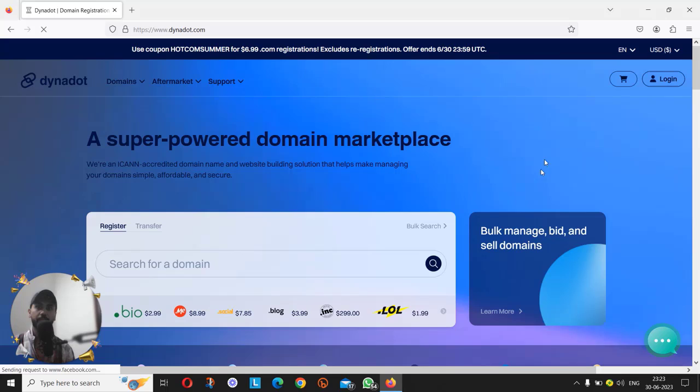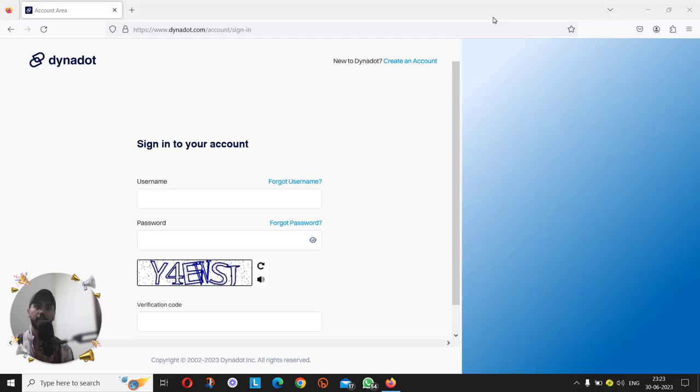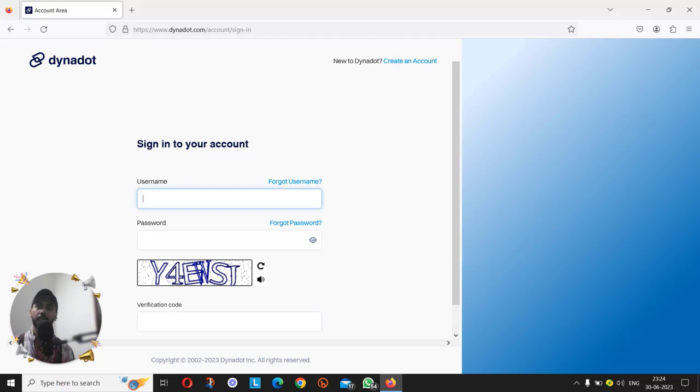Here you will have to create a new account by clicking on create an account. As I already have an account, I'm going to login.